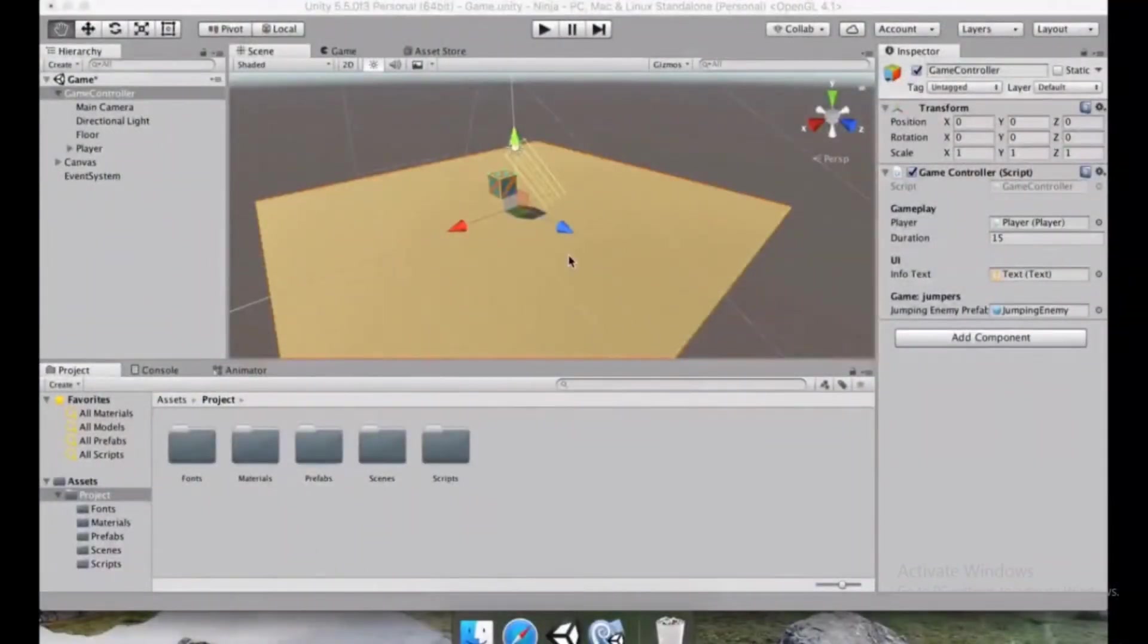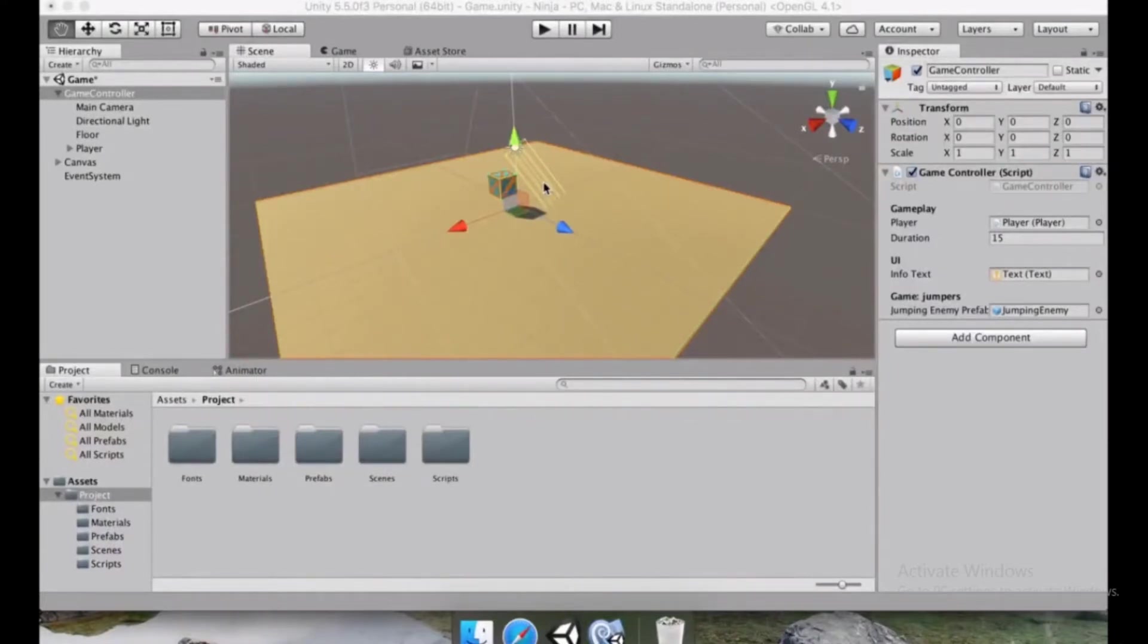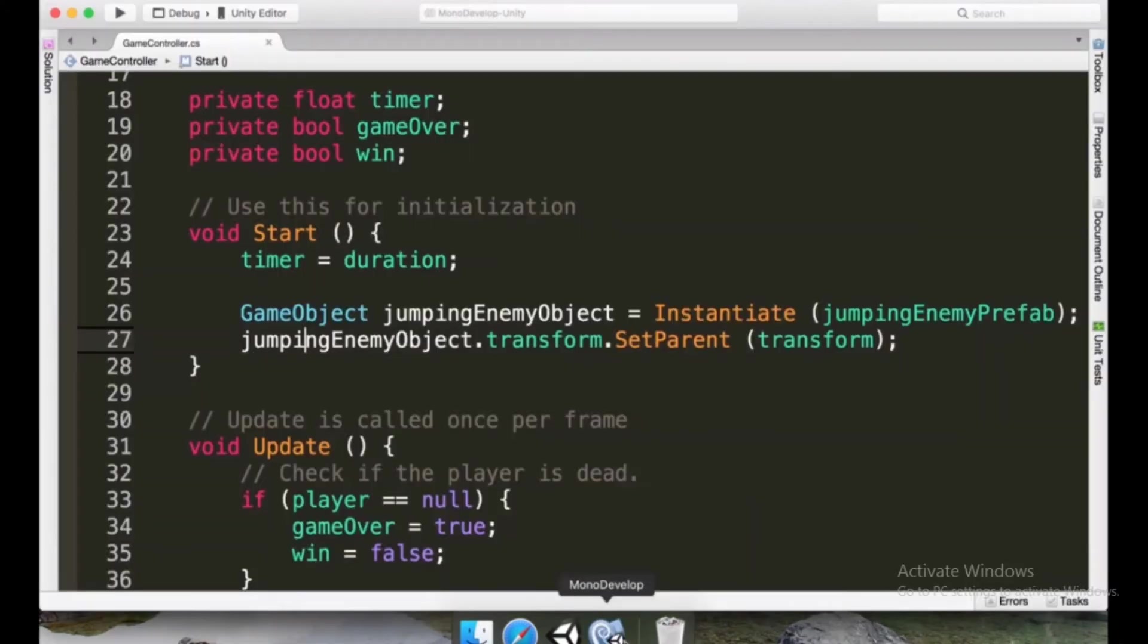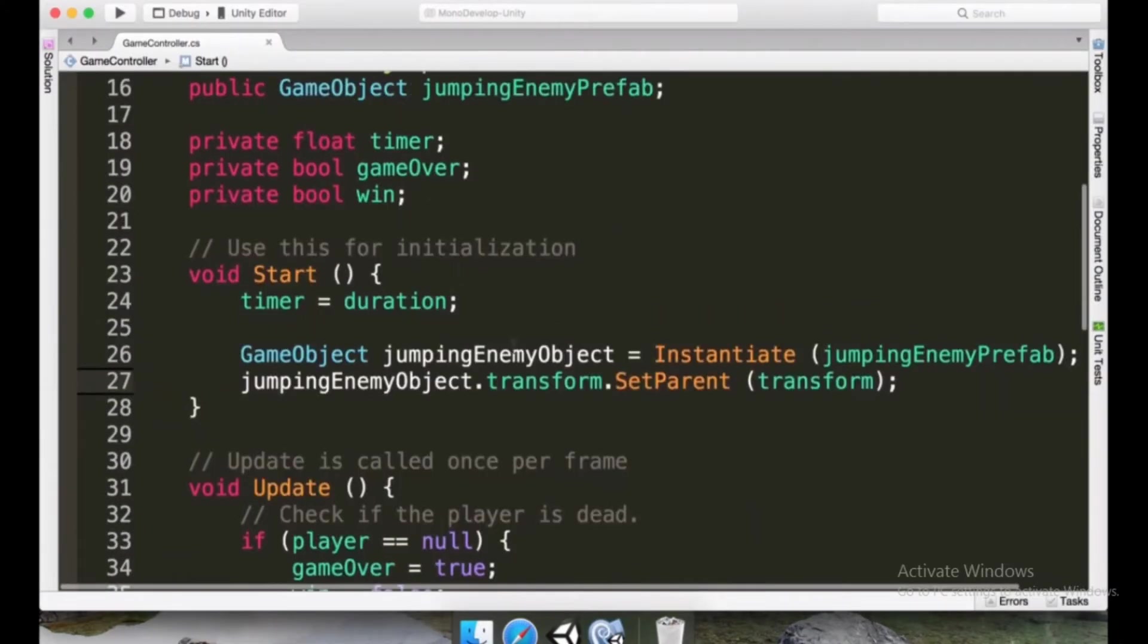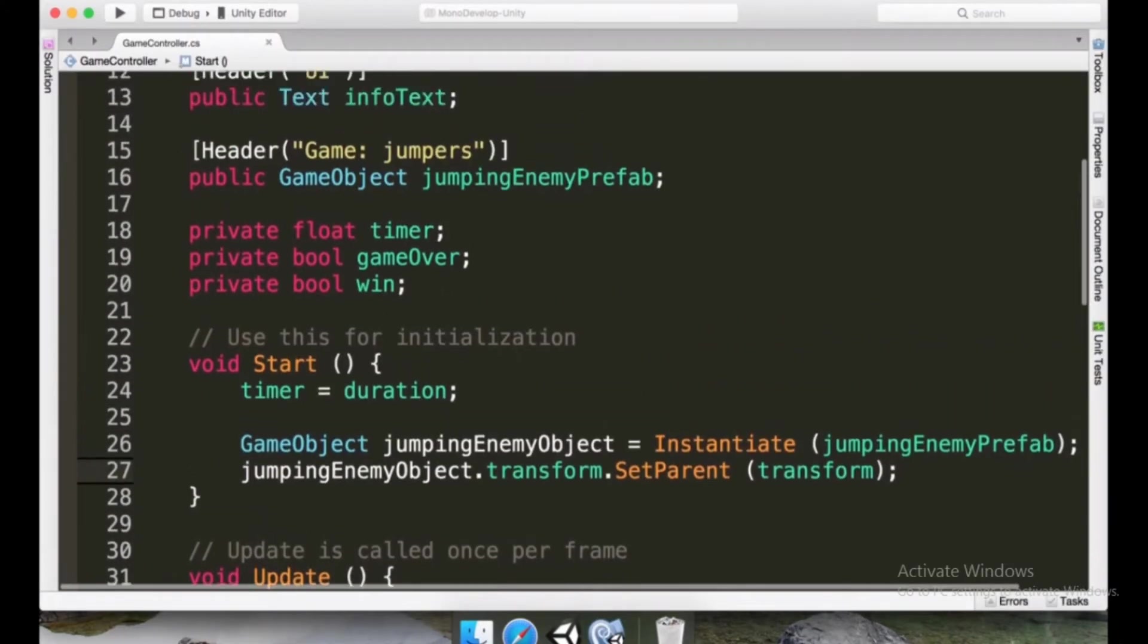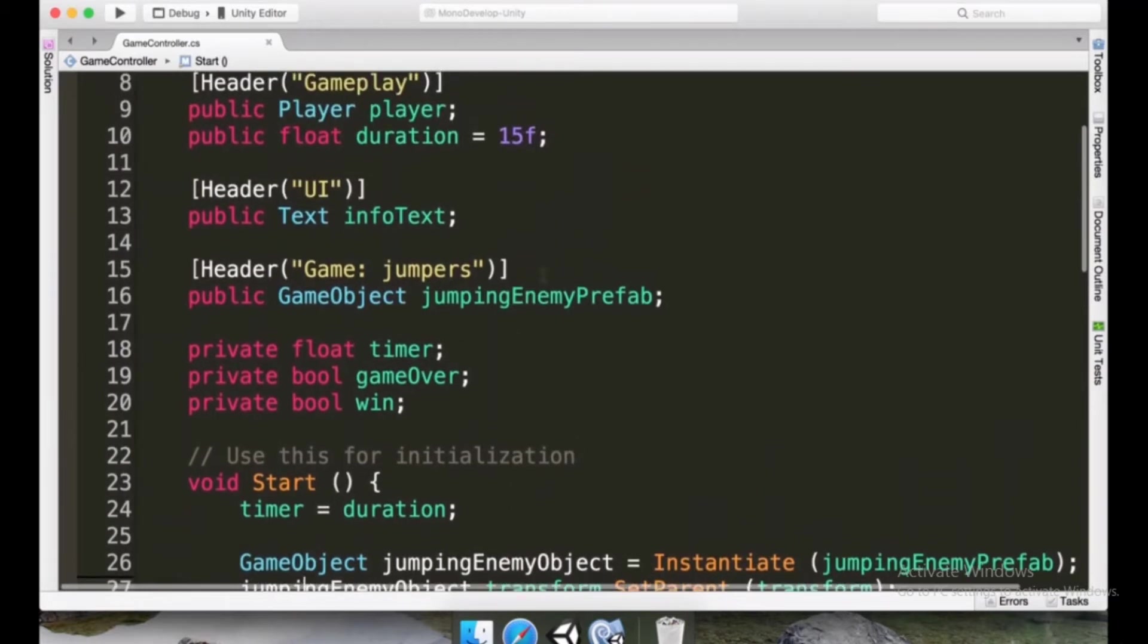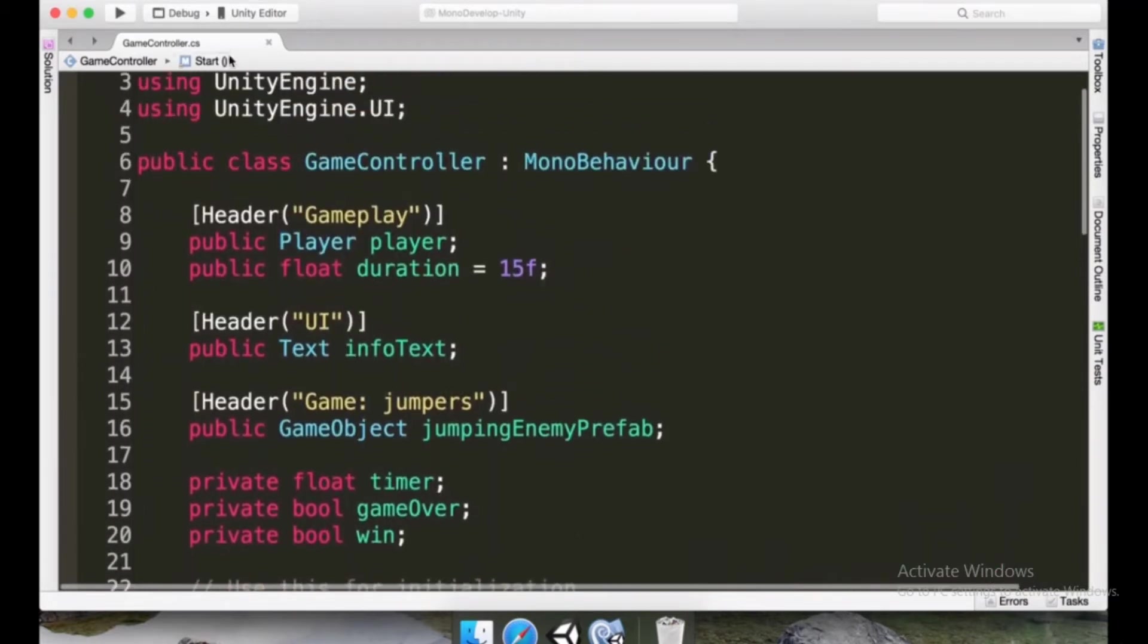We want this game scene to be responsible for telling what game we're playing, if it's the jumping game or the rolling game for example. So to do this, there is a very nice and tidy way to perform this logic.